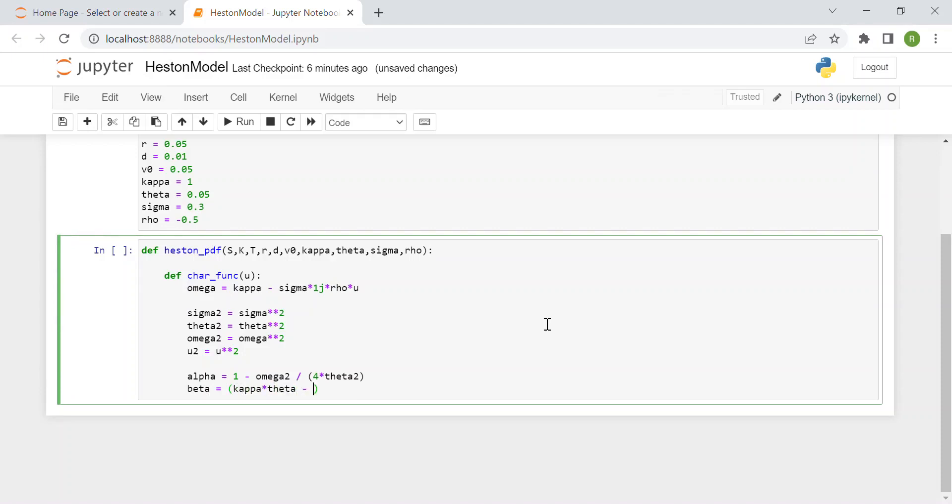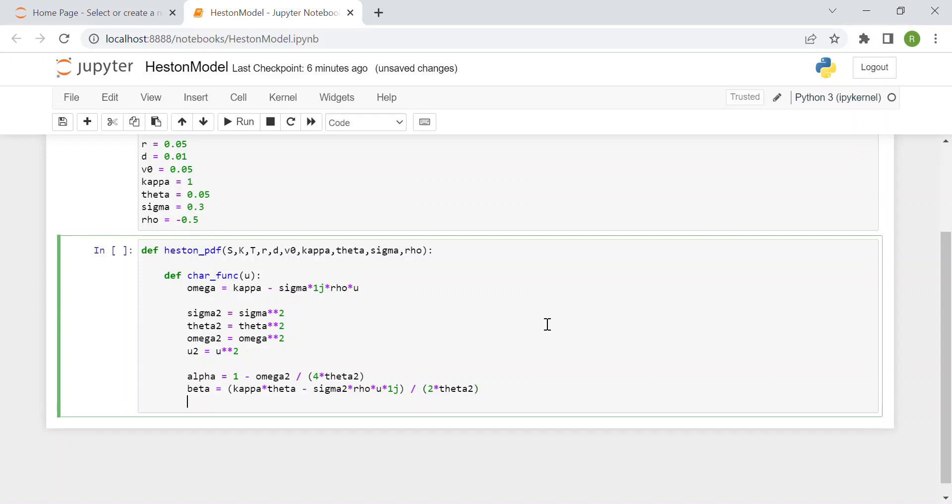Then we have gamma which is sigma squared over 2 times theta squared.